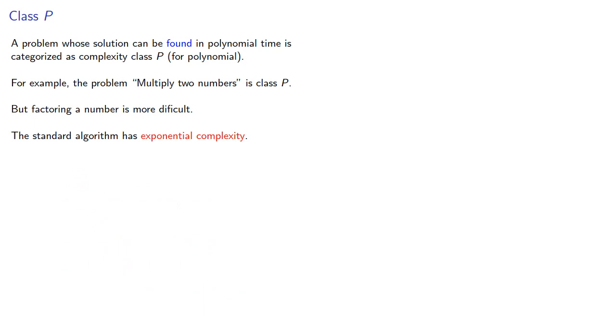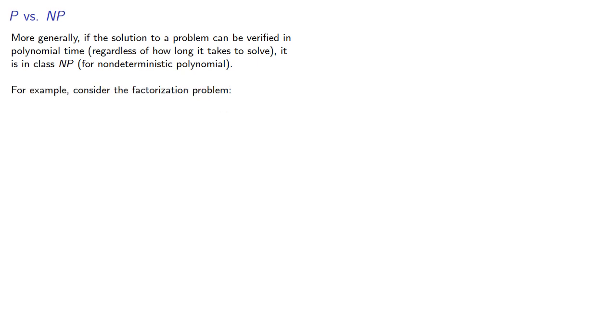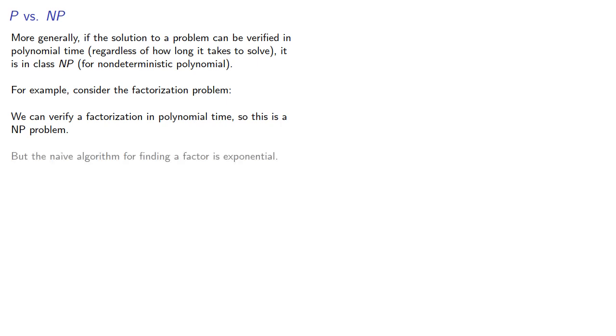However, a proposed factorization can be verified in polynomial time. More generally, if the solution to a problem can be verified in polynomial time, regardless of how long it takes to solve the problem, it is in class NP for non-deterministic polynomial. So again, consider the factorization problem. We can verify a factorization in polynomial time, so this is an NP problem. But the naive algorithm for finding a factor is exponential.